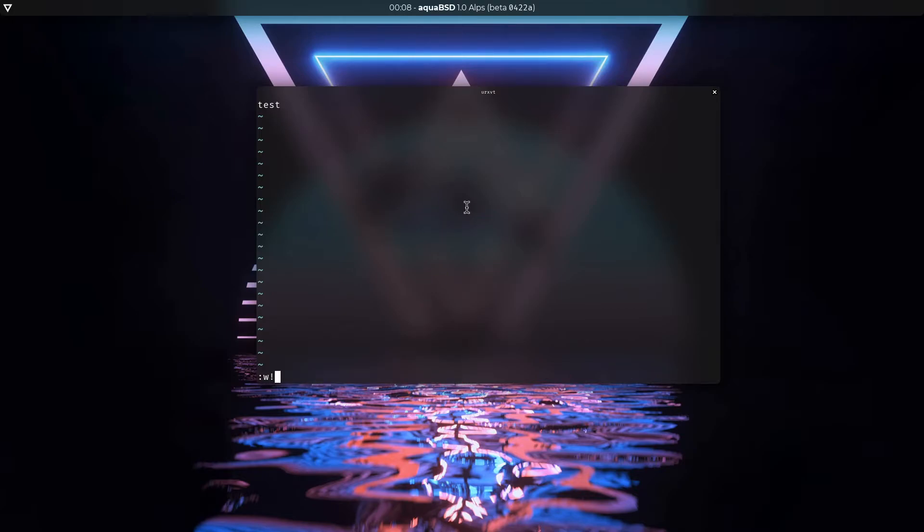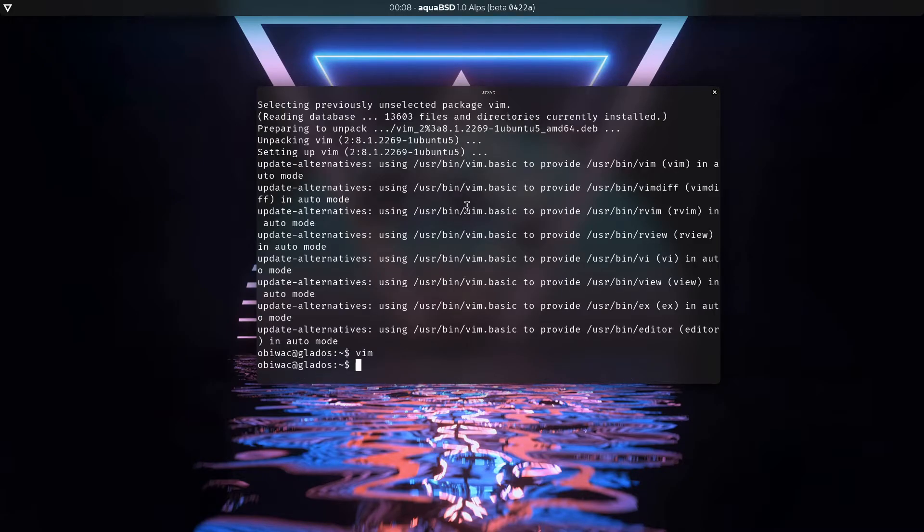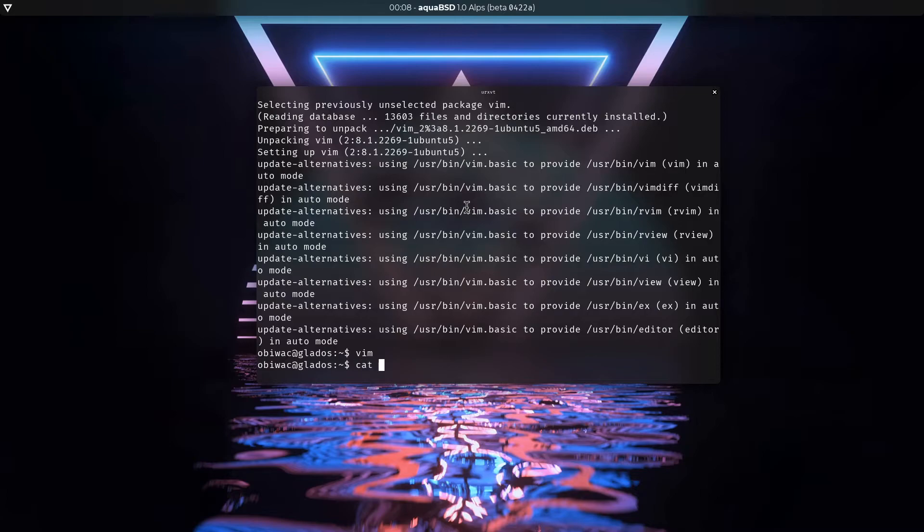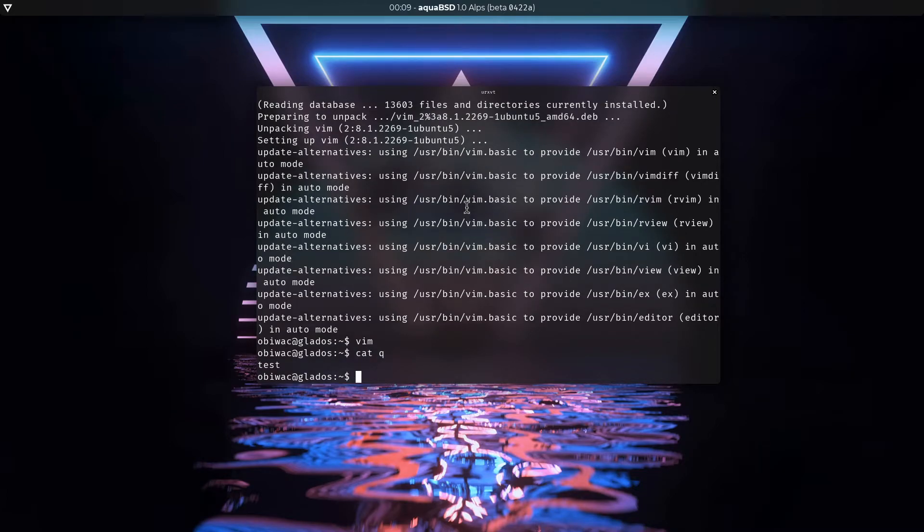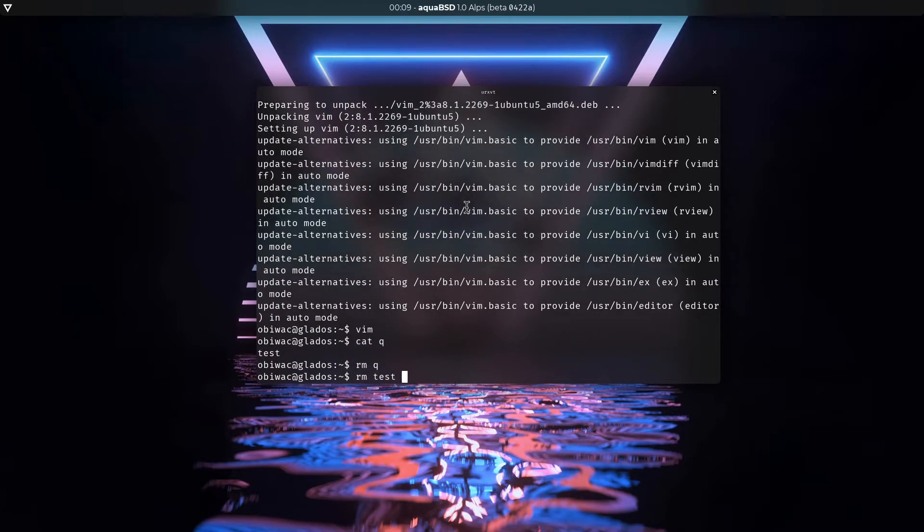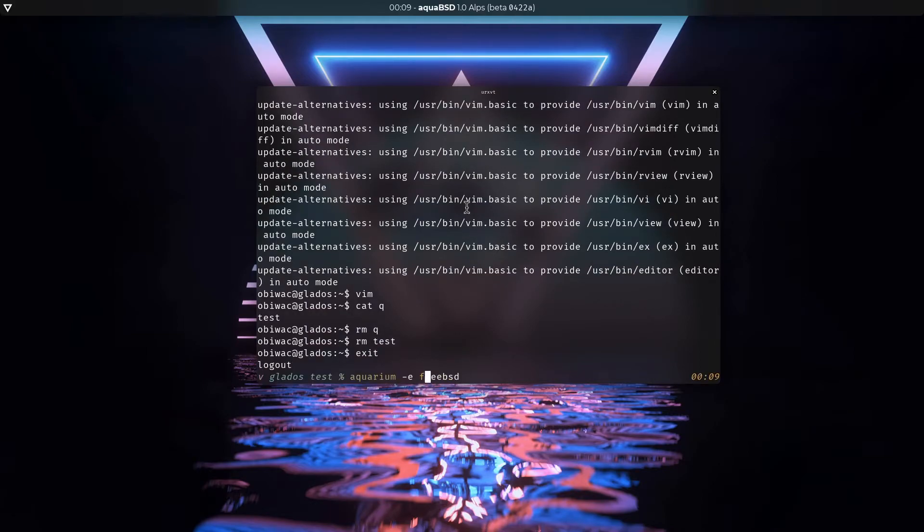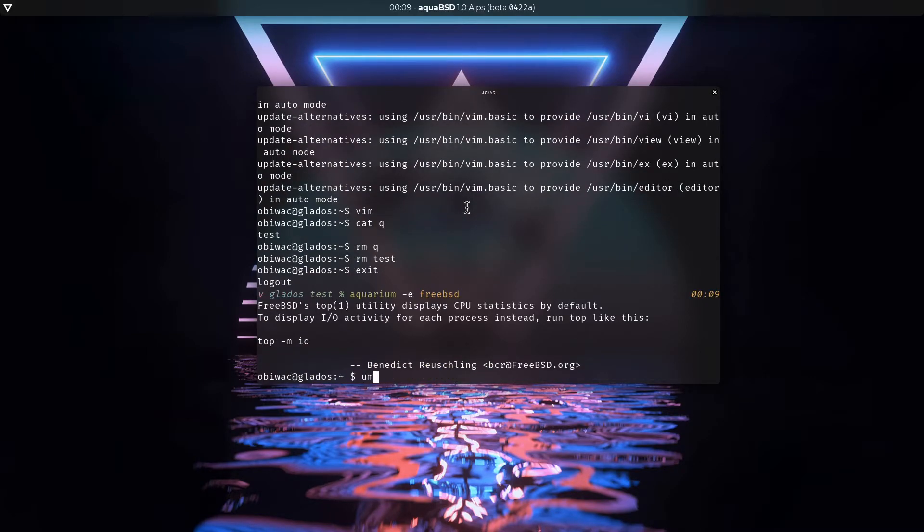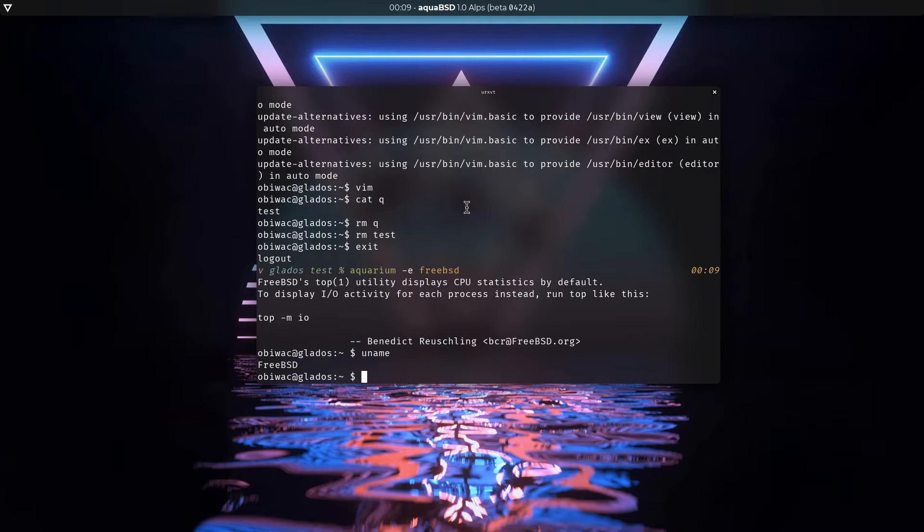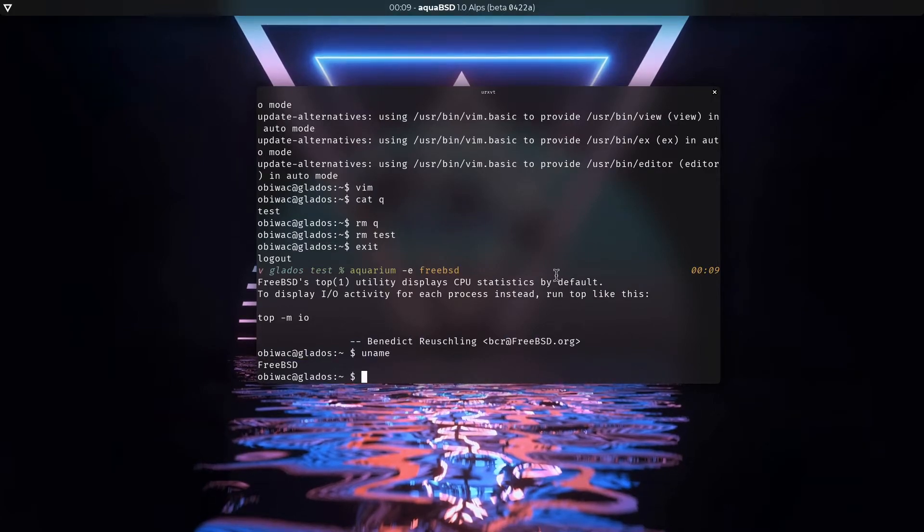Right, I already did this demo previously, so things work. If I go into the FreeBSD aquarium, things also work. I type in uname FreeBSD. Right.